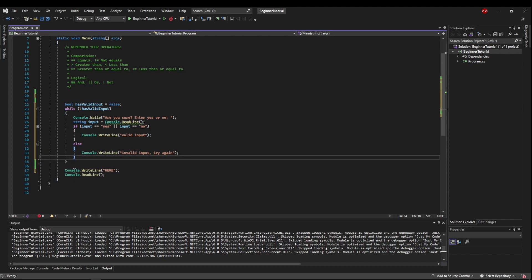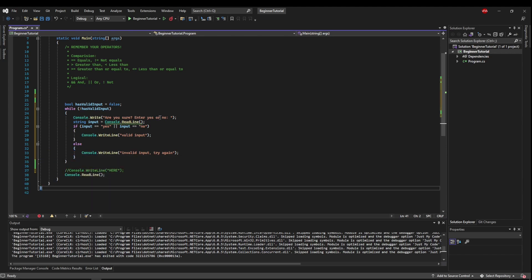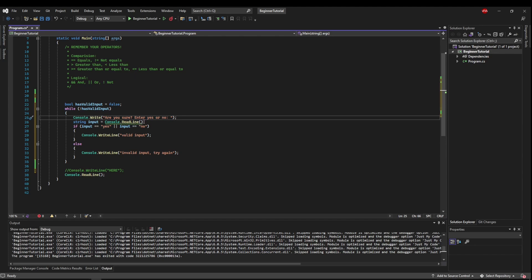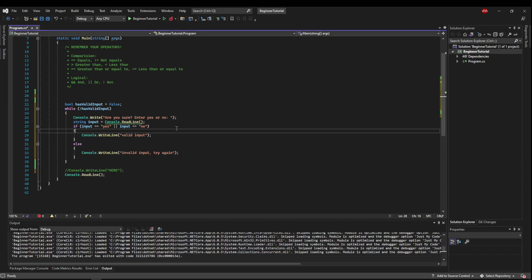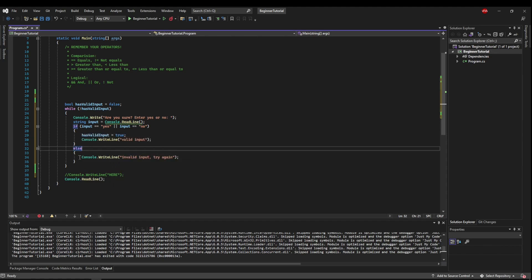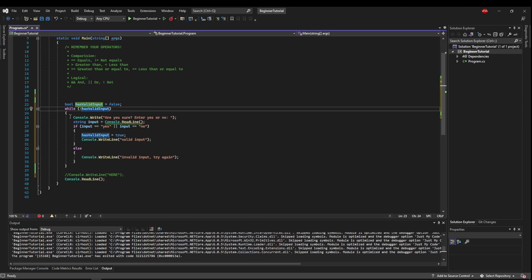We can get rid of this. So now we're going to say, do we have valid input? That's no because we don't have any input. Then we're going to say, while we don't have valid input, we're going to say the question and the prompt, get the input, validate it, and if it's invalid, ask them to try again. So what we need to do is if the input is valid, we need to change our condition — hasValidInput equals true. If we have invalid input, we don't need to do anything because this needs to stay false so that we stay in our while loop until we get valid input.